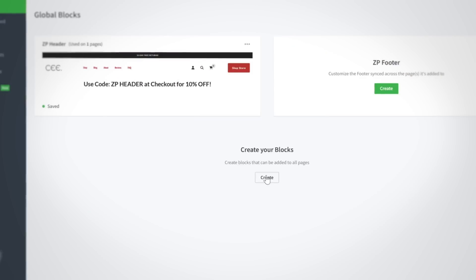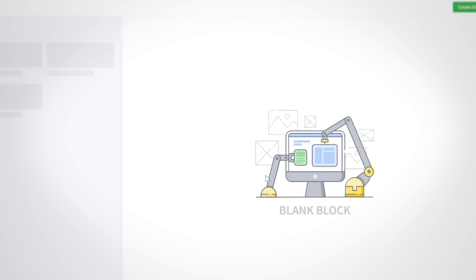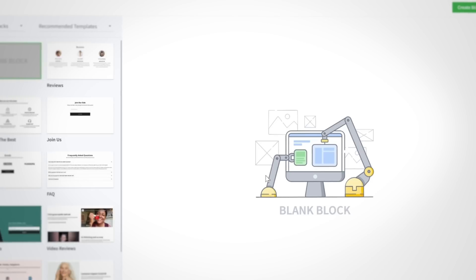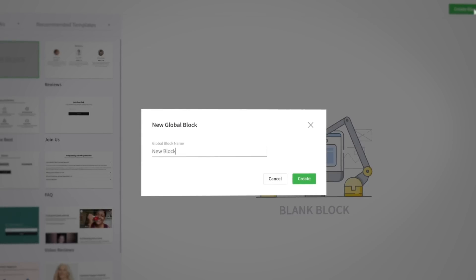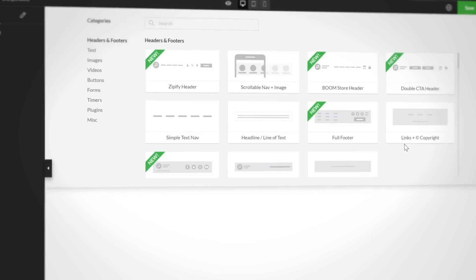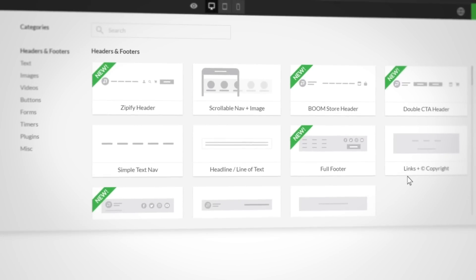Now let's take a return ticket back to the Global Blocks section so you can see how to work with the Global Content Blocks. Like the Zipify header and footer before, you can choose to begin with a blank block or a template. When starting with a blank block, you'll have the option of selecting from the full Zipify Pages block library, minus the buy boxes.